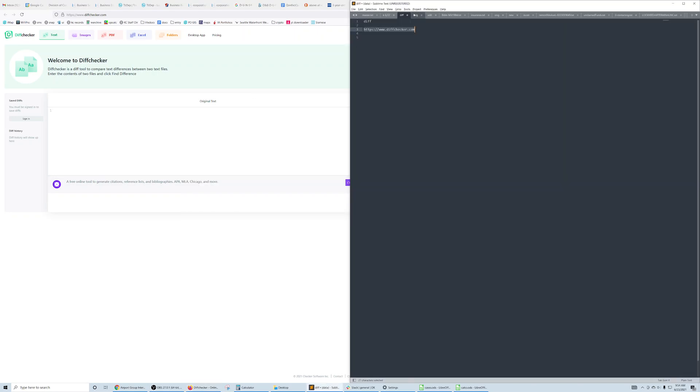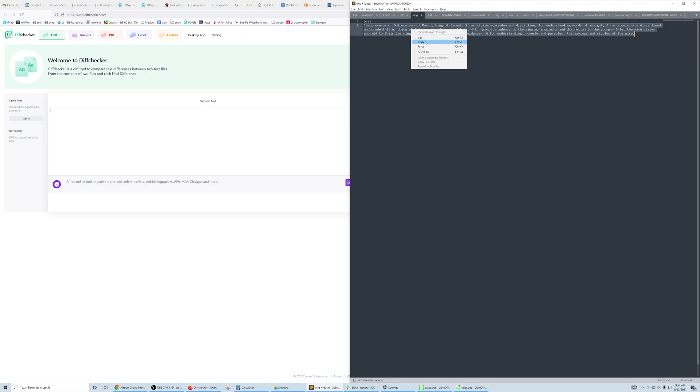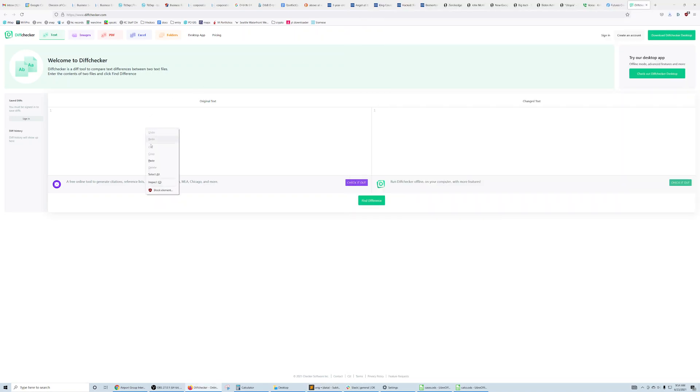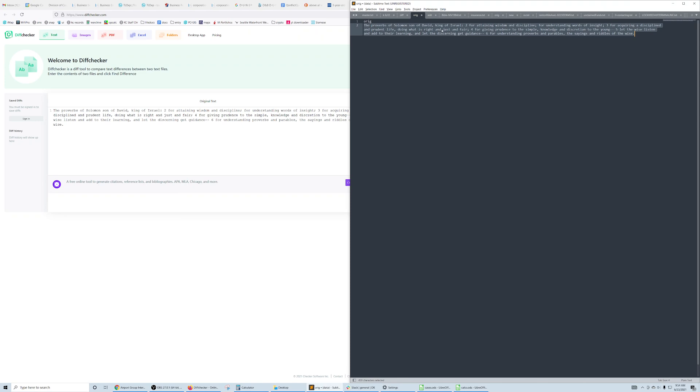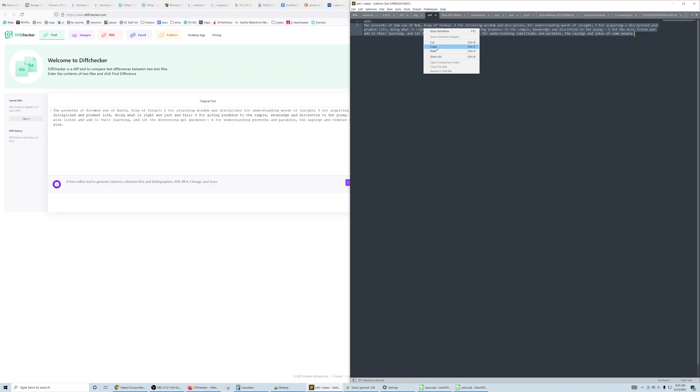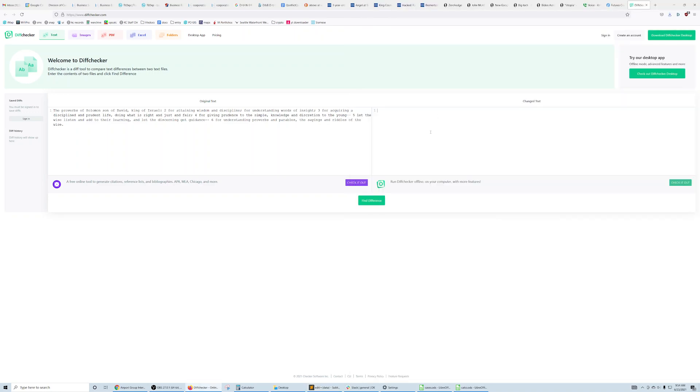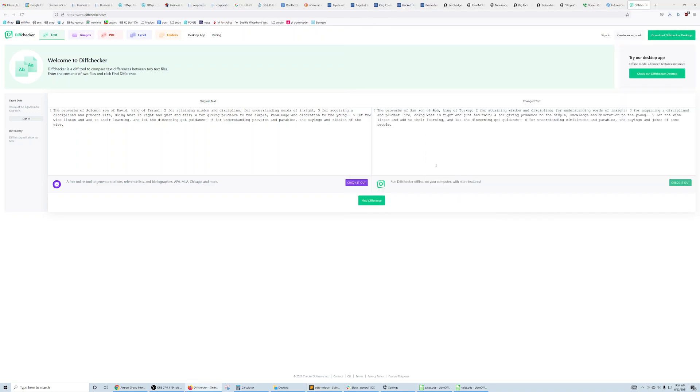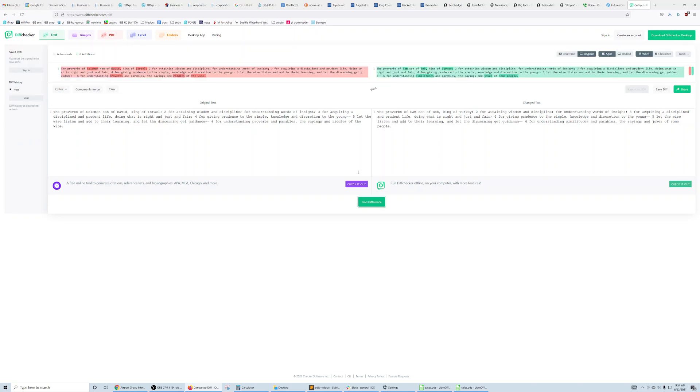So we go to the original text, copy this, paste it here, go to the edited text, copy that, paste, and then find the difference.